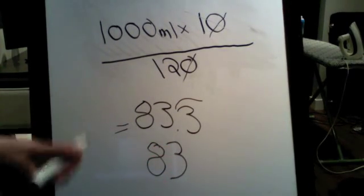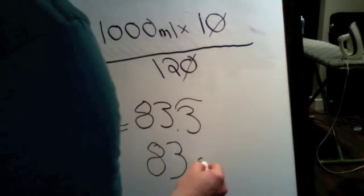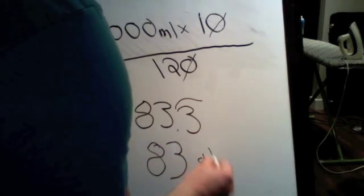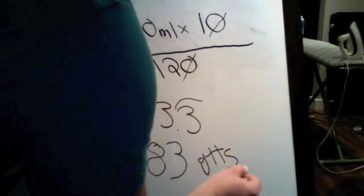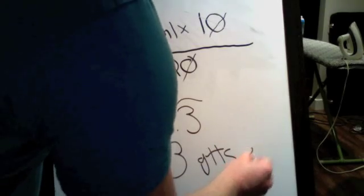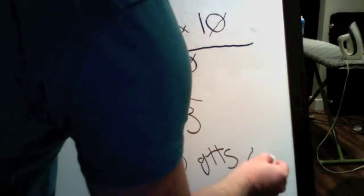And if you're looking, if you're doing medically speaking, this would be GTTS per minute.